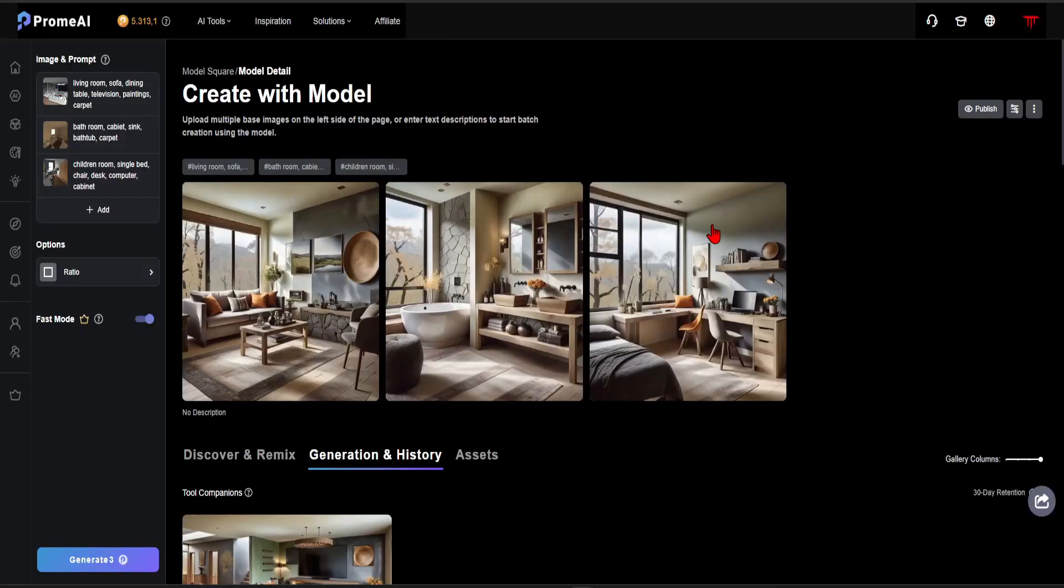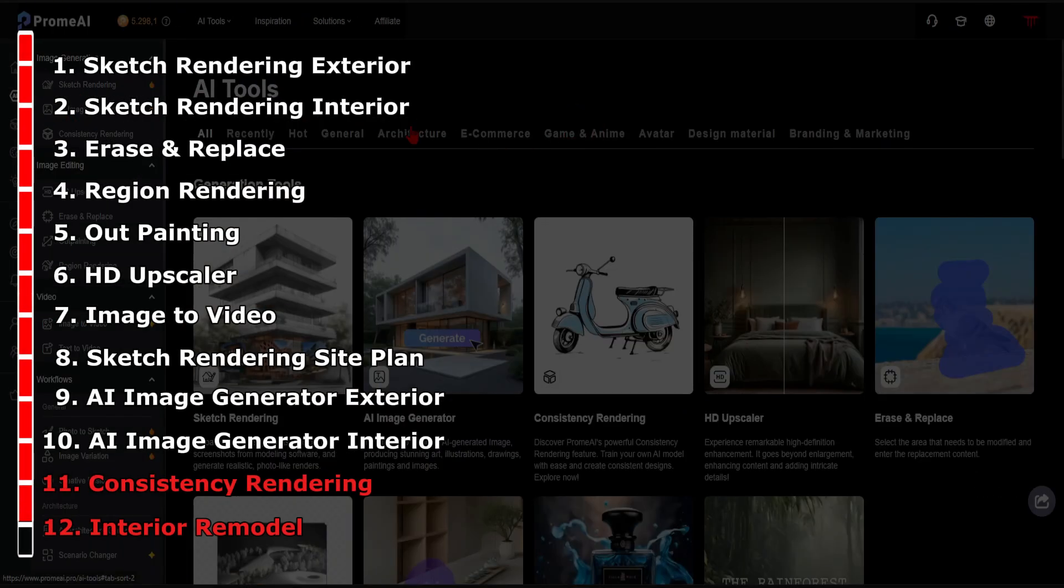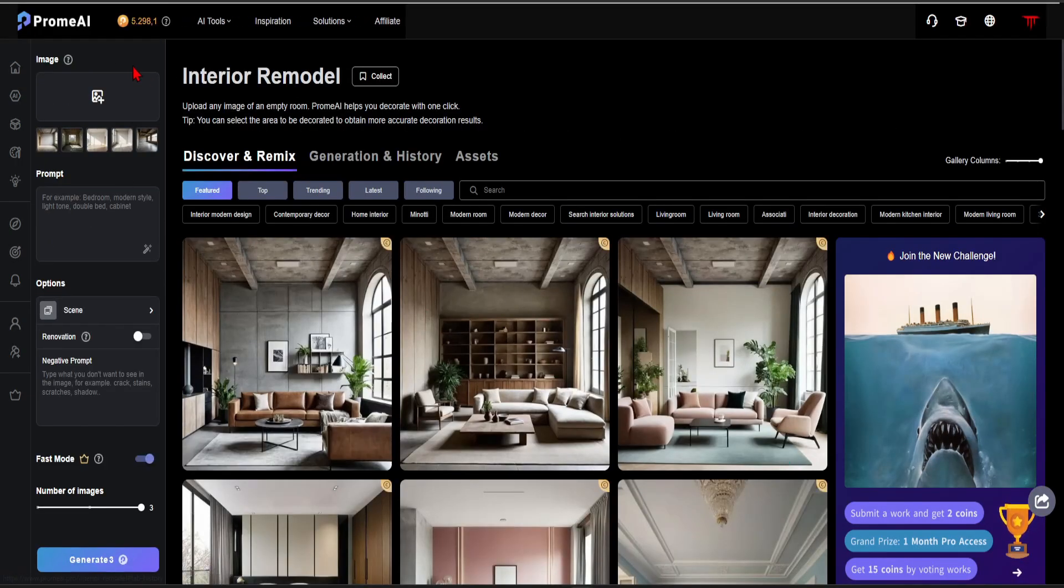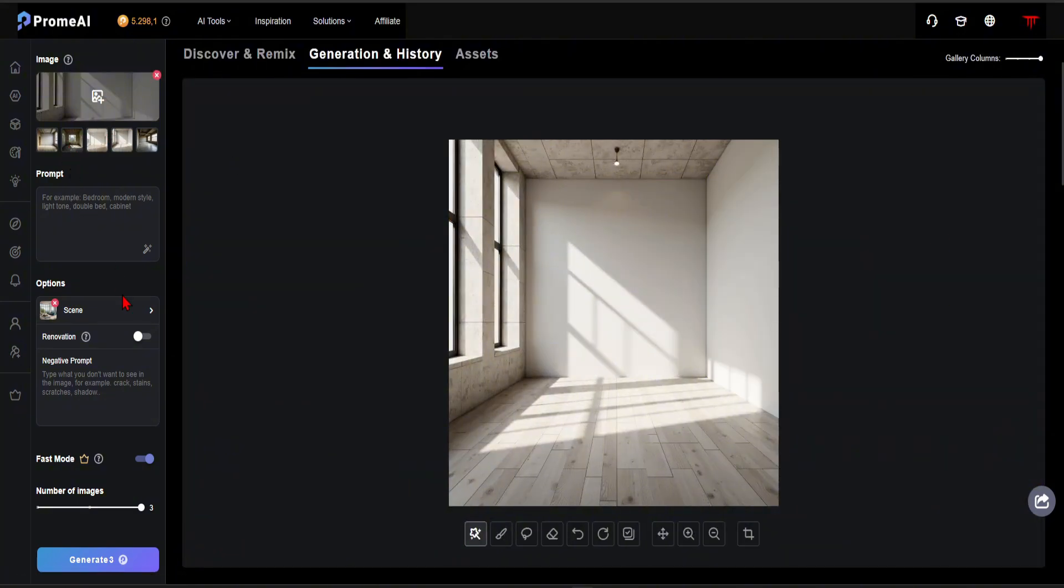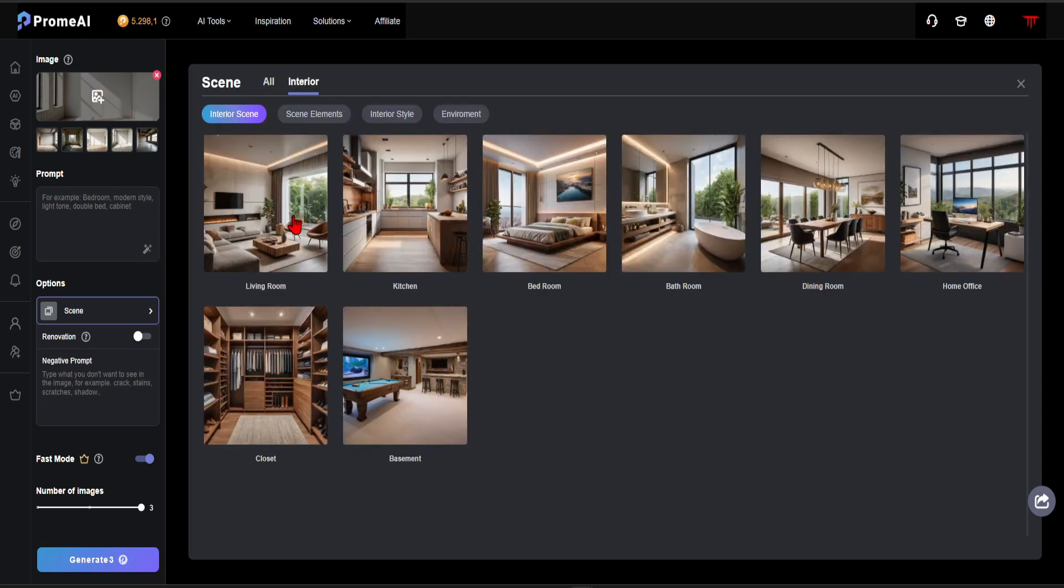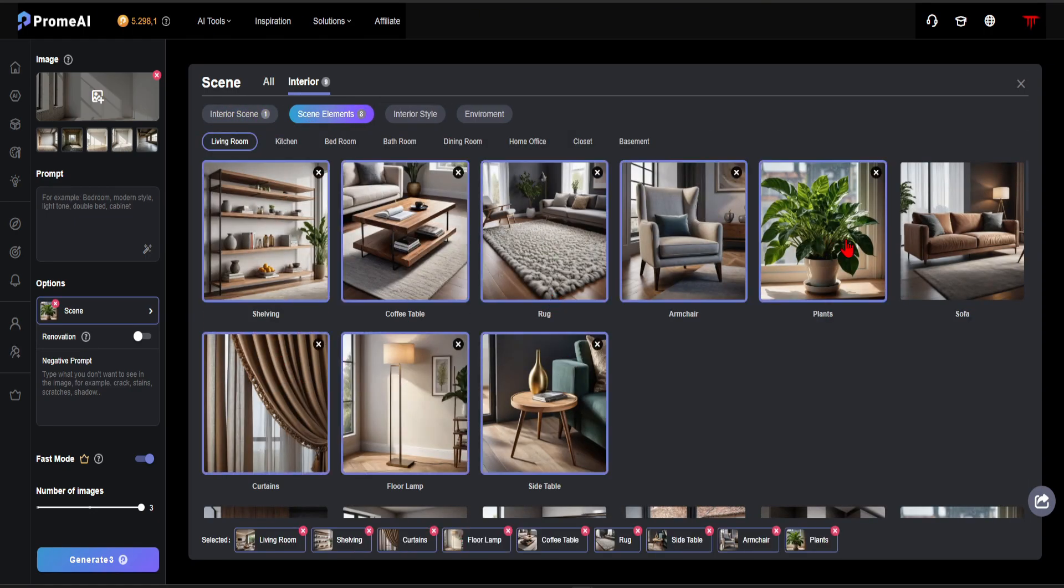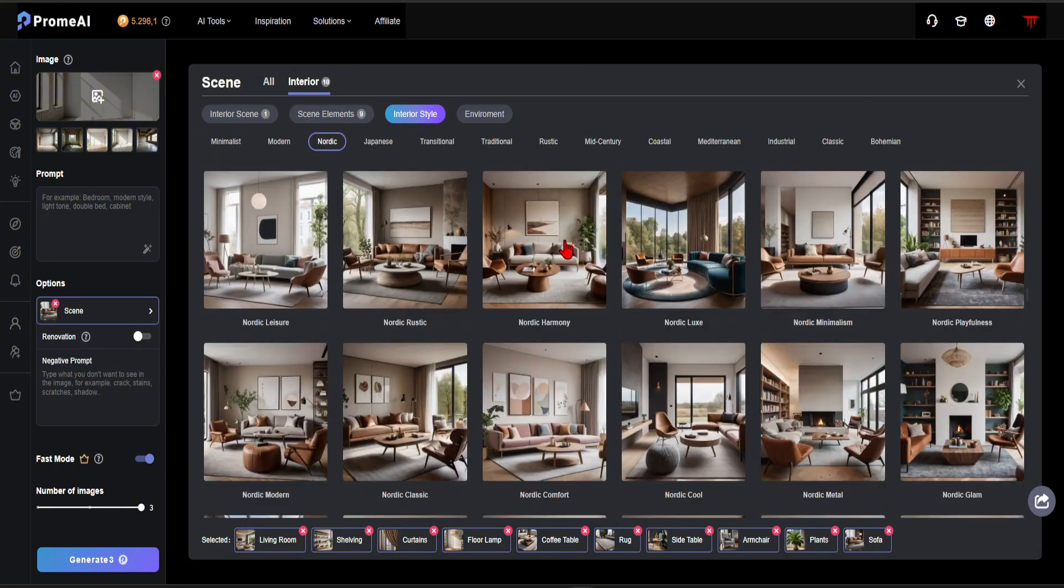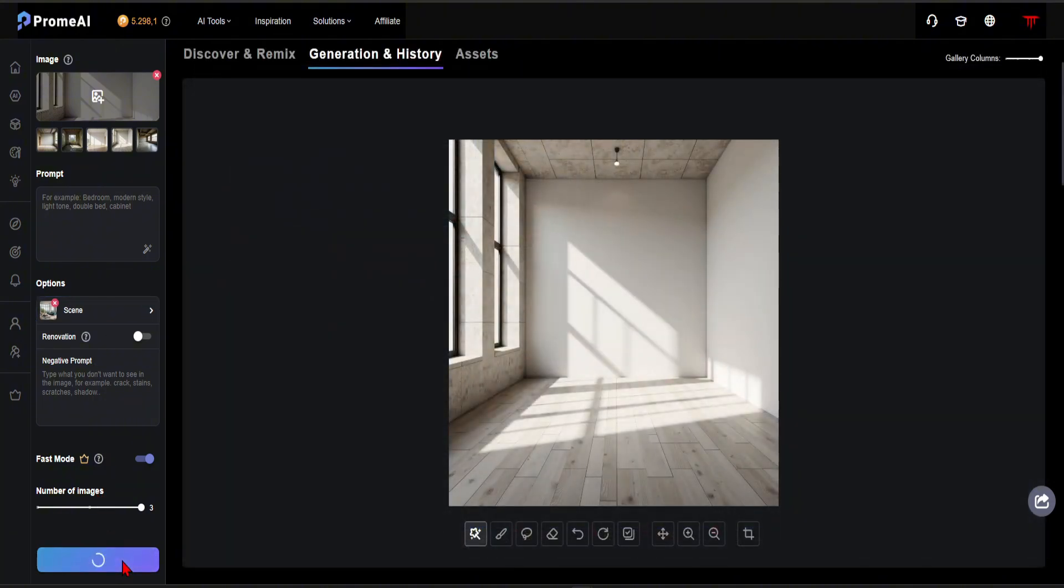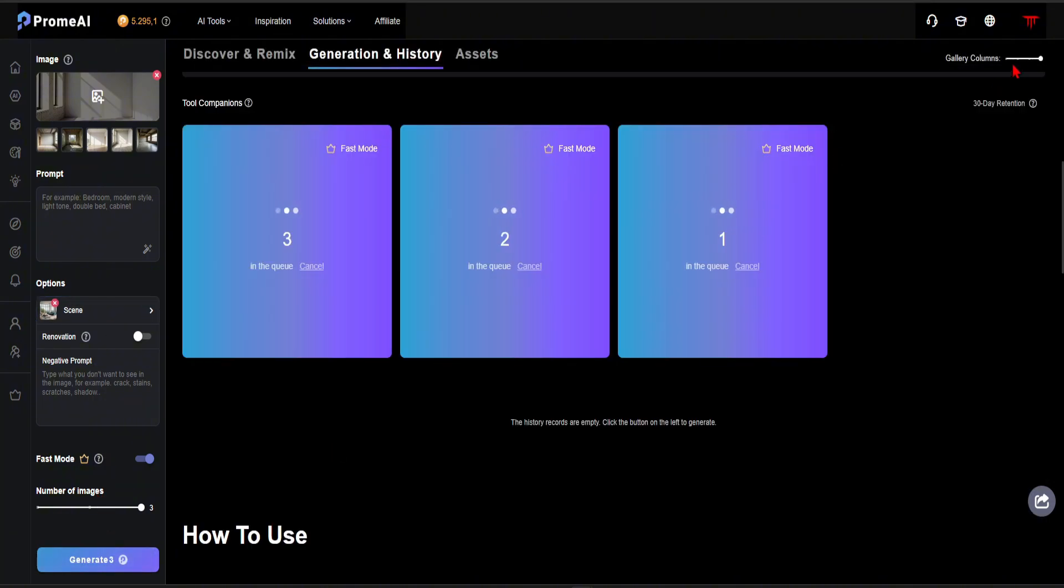Now, let's move on to another feature that will blow your mind. In Step 12, let's explore the Interior Remodel feature. Imagine you have an empty room and you want to design it. Let's say, I want this room to be a living room. Next, I will select the objects I want to include in the living room. For the style, I will go with Northern Harmony. I can set the environment to day for better lighting. If I wanted to change the walls, I could choose the renovation, but for this design, I want to keep it true to the original photo.